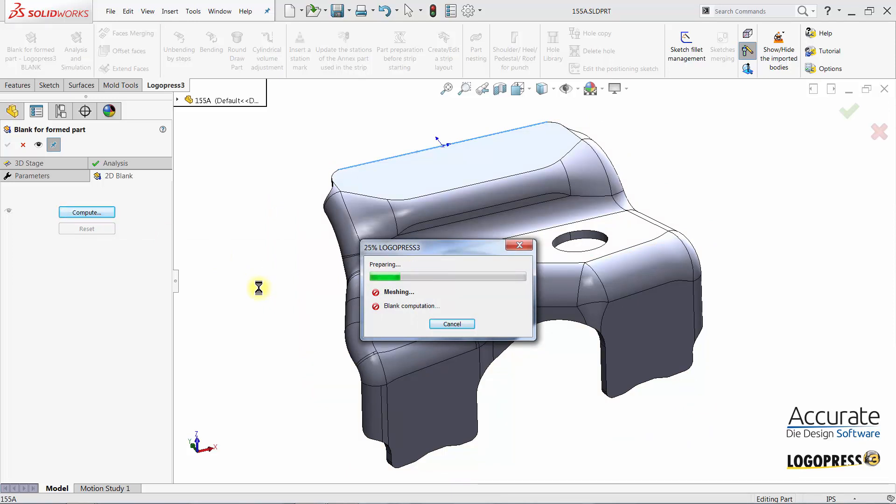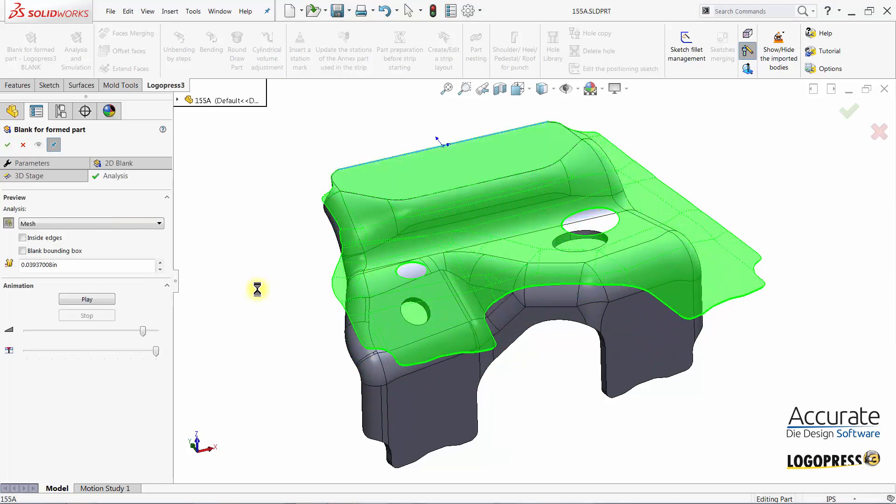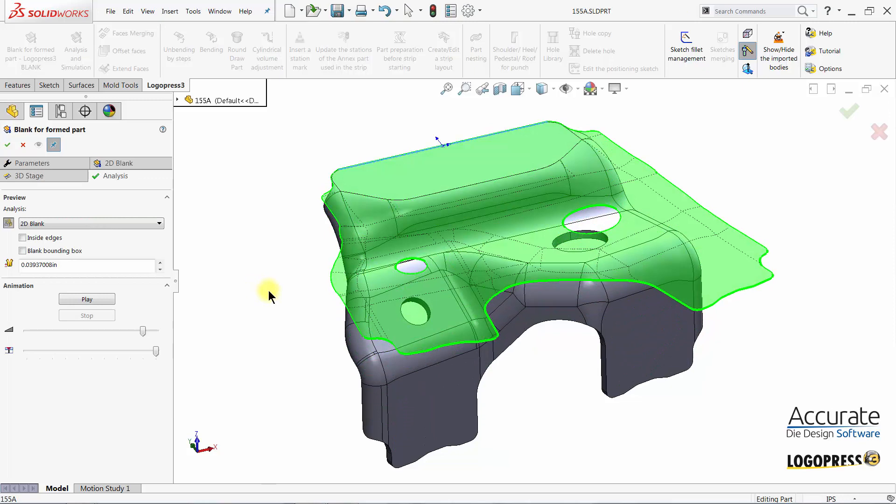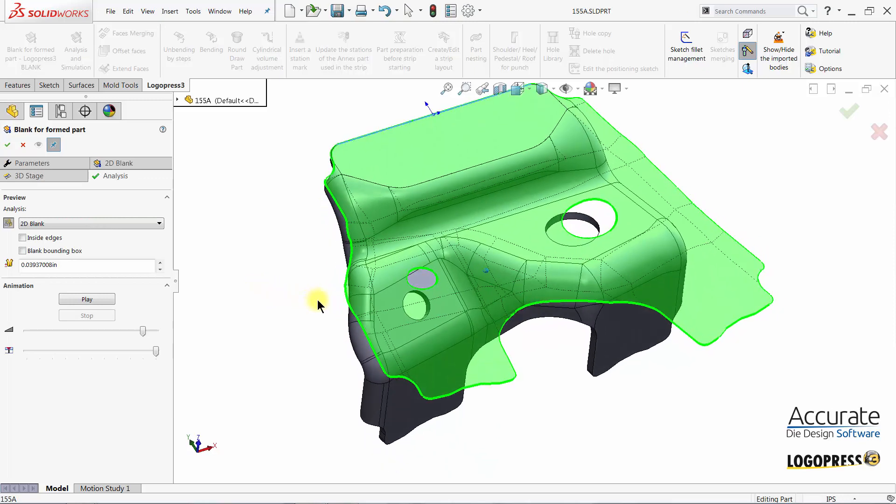It is placing the mesh on the side of the part, and now has completed the meshing and is now computing the Flat Blank using that mesh. There is our Blank Progression.